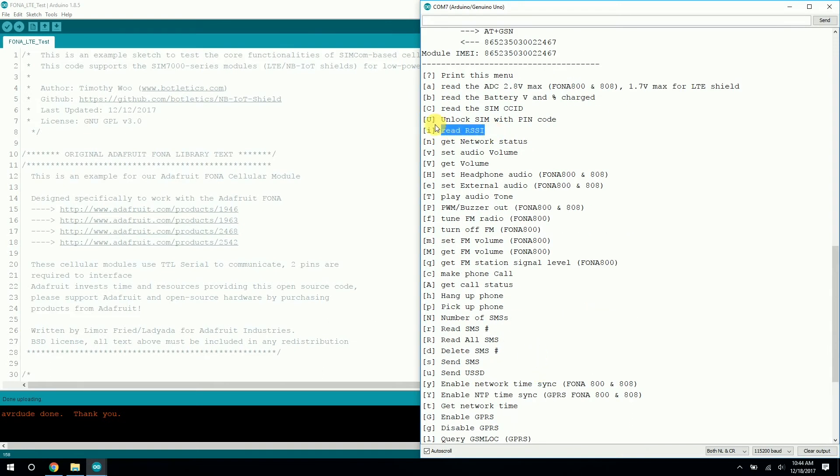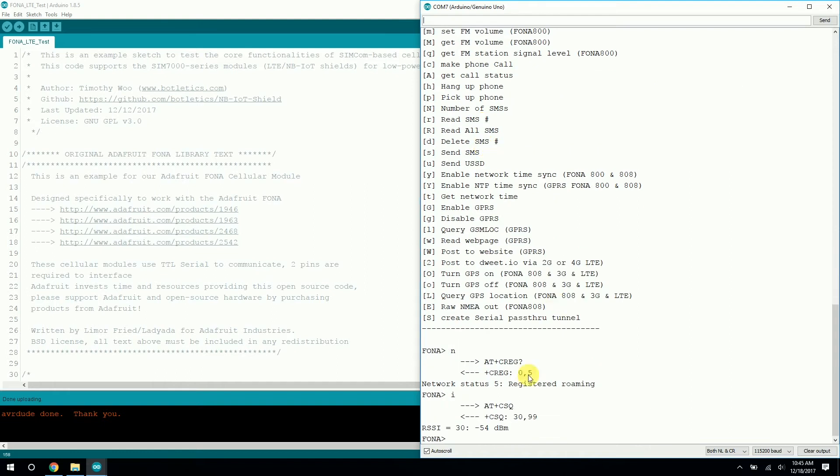So in order to read the signal strength, let's type in I and hit enter. So here the RSSI is 30. I think the max is 31, which is the next bracket or so, but we're doing pretty good.